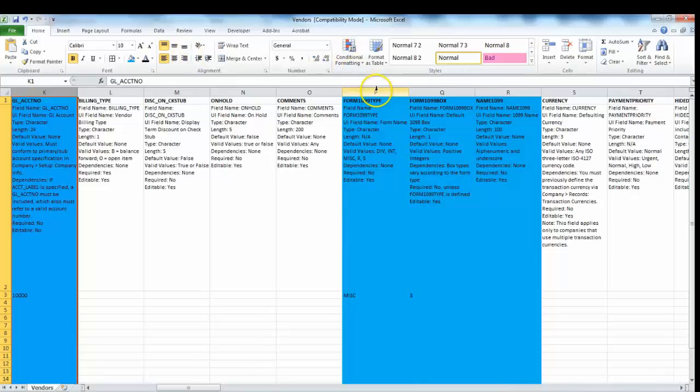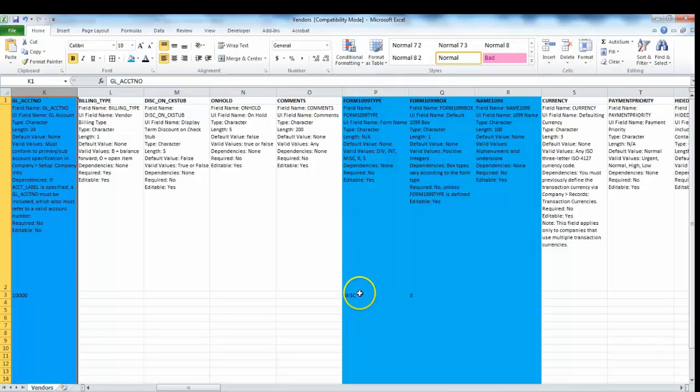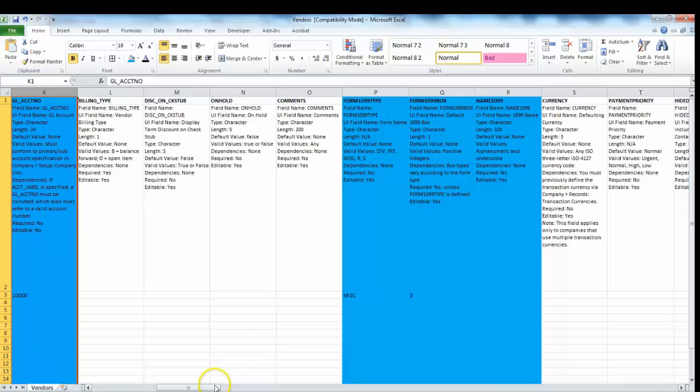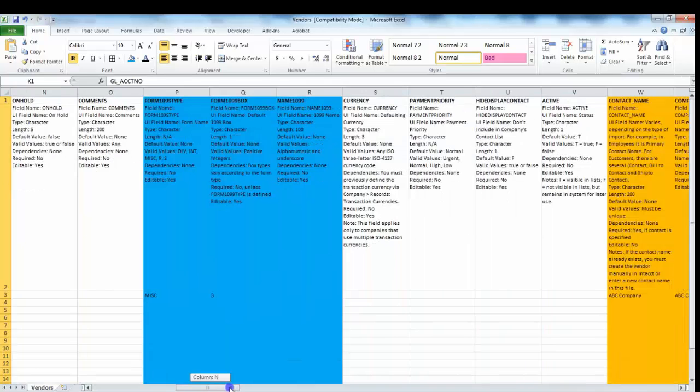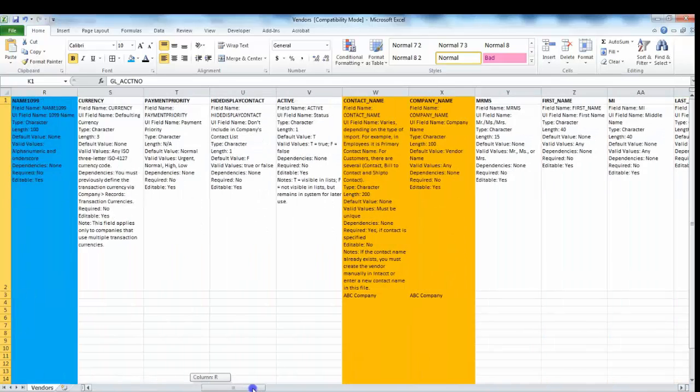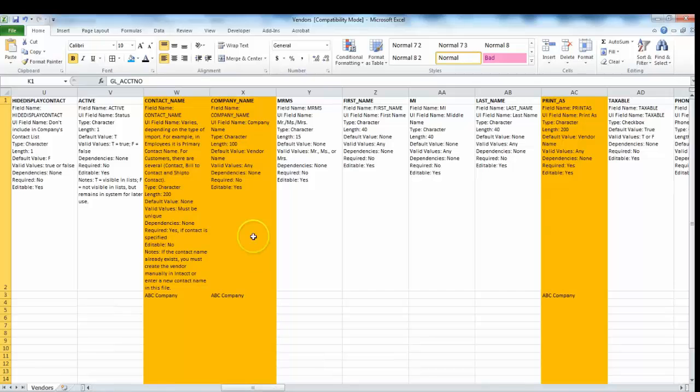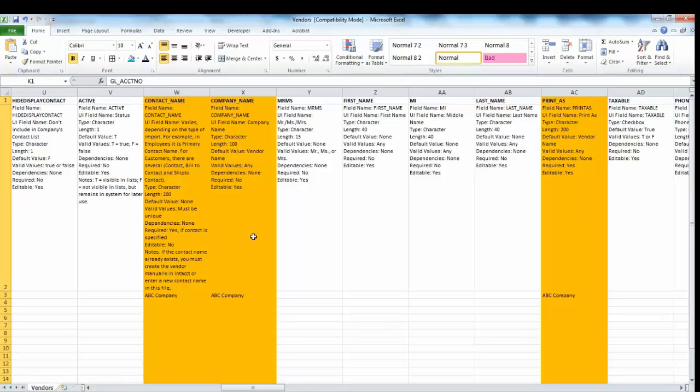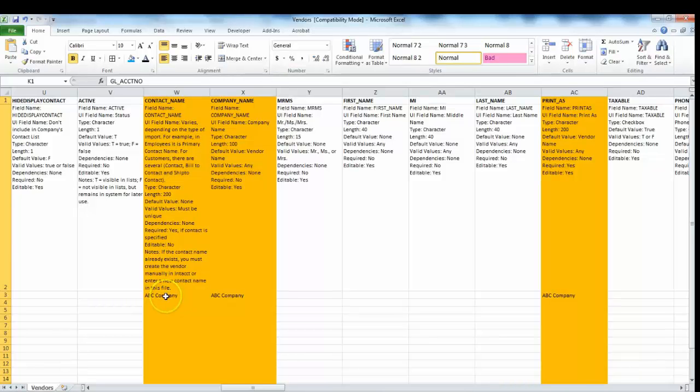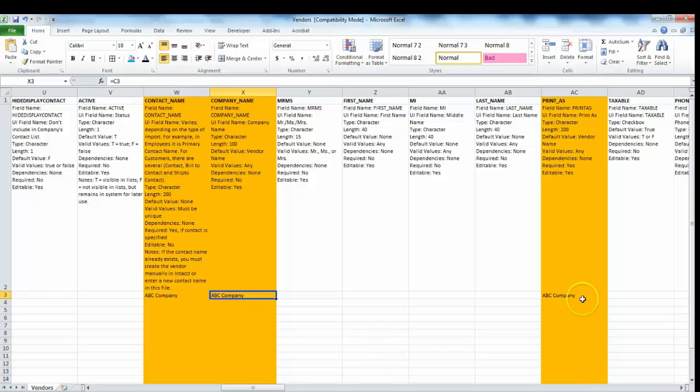Columns P through R are information related to 1099, so in our case for our example I use the 1099 MISC and I use box number three. If we scroll further down, the contact name is also required, and the contact name is essentially the way that Intacct keeps track of each contact. It's not necessarily the actual contact for that vendor. What we normally recommend is using the vendor name, so in our case ABC company. Same thing goes for the company name, same thing goes for the print as.